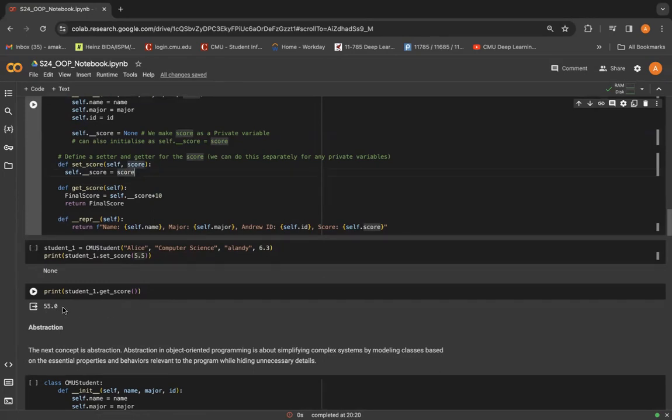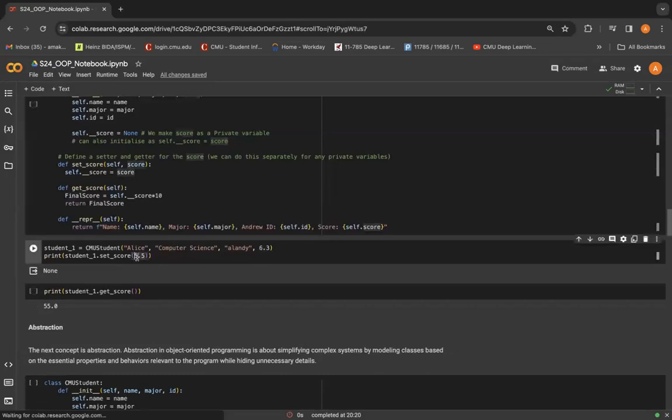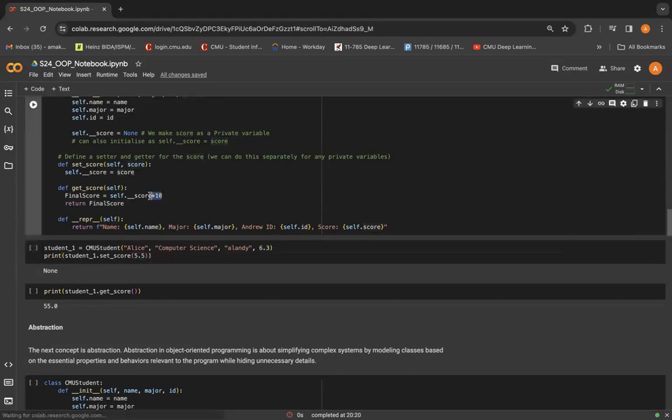But then when we do get score to fetch that particular score data, we get 55. So we can see that it set this value of 5.5 as well as it multiplied it by 10 when we were trying to do get score.